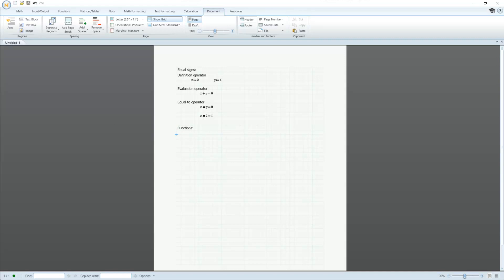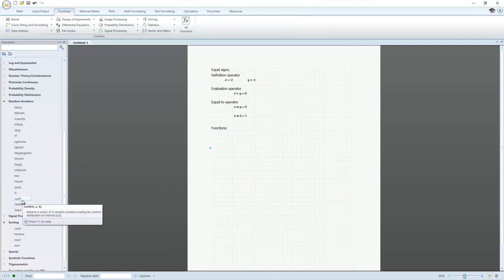In MathCAD, there are over 400 built-in functions. As mentioned previously, functions require inputs which have specific math tasks performed on them. Tool tips provided in the Functions tab give additional information about the required and optional inputs of a function.